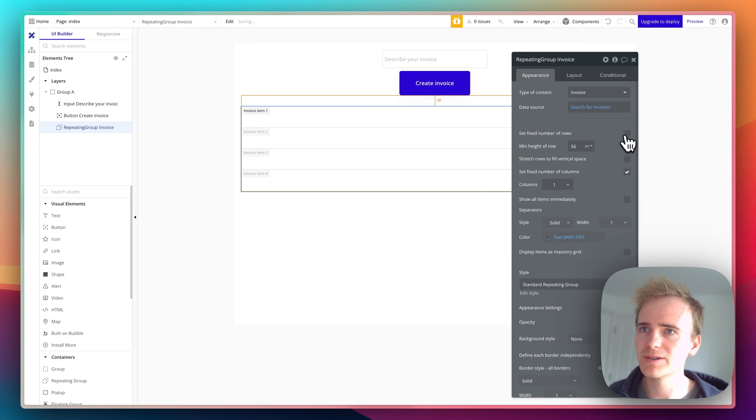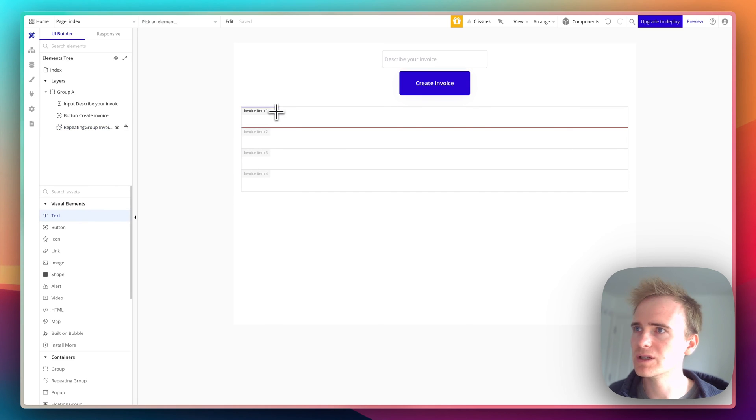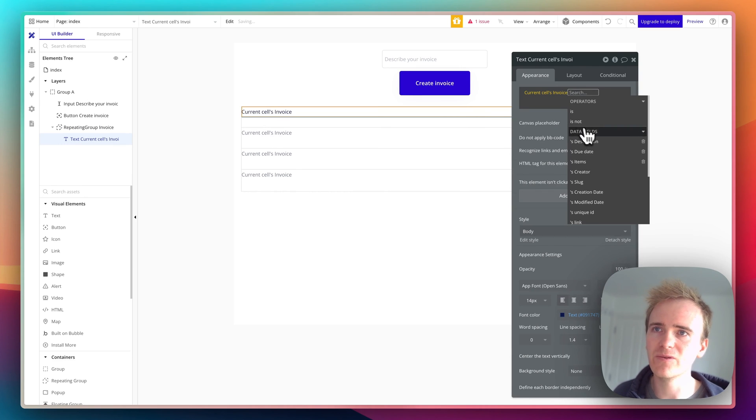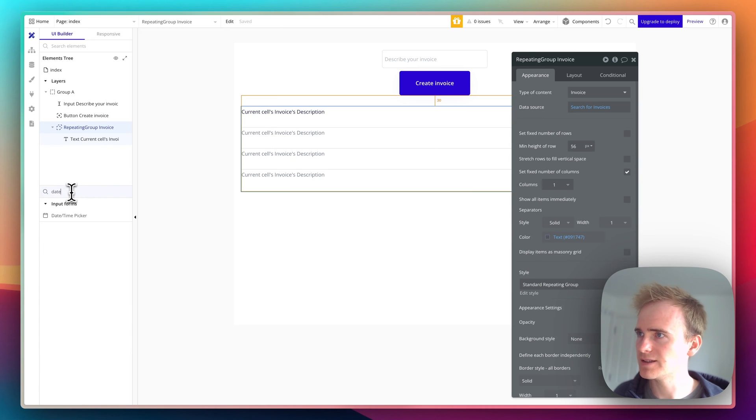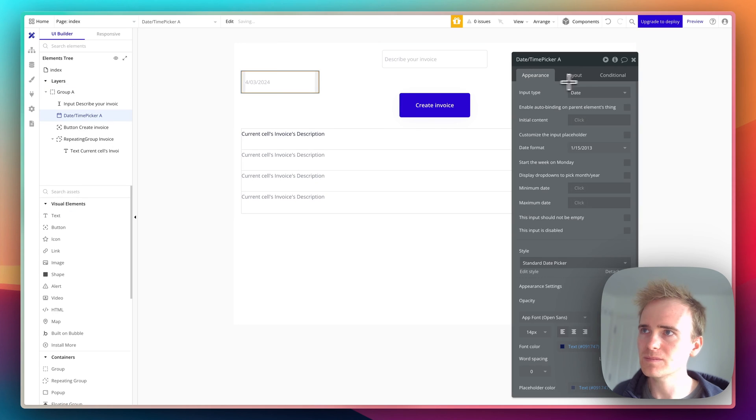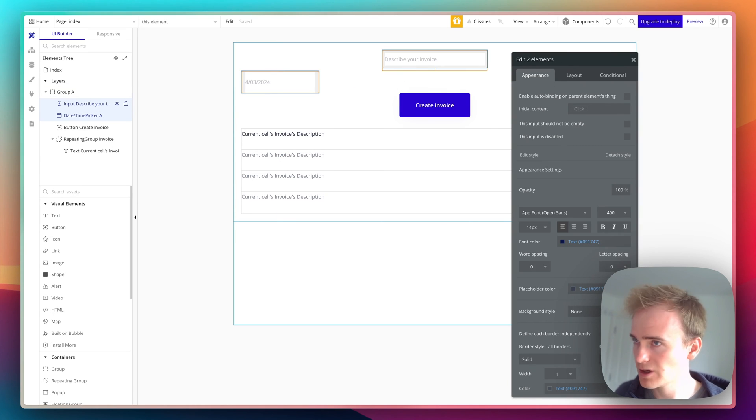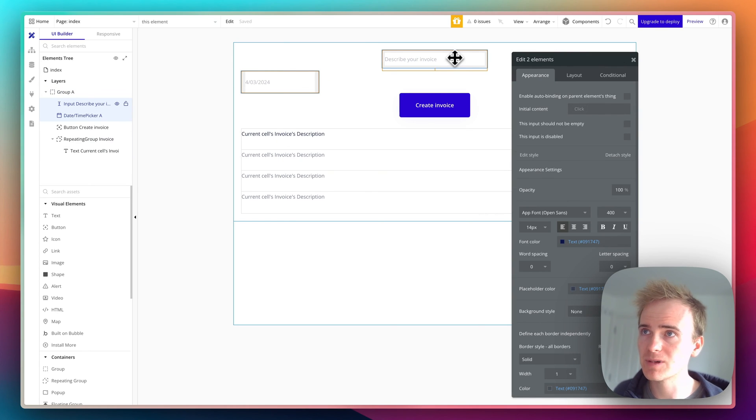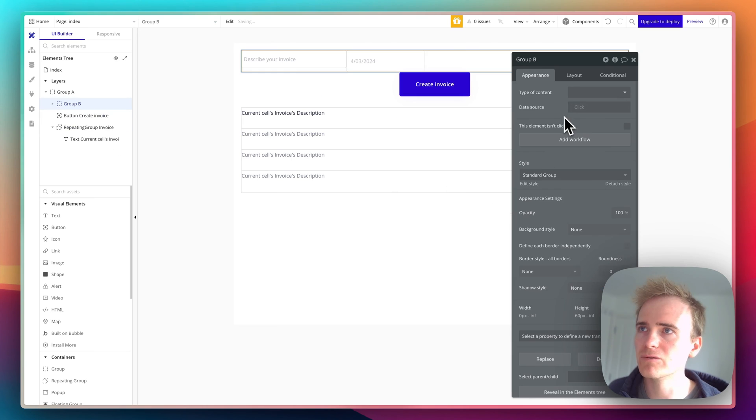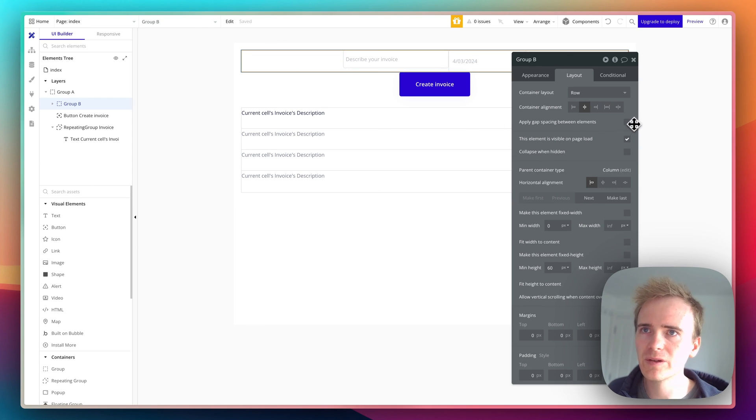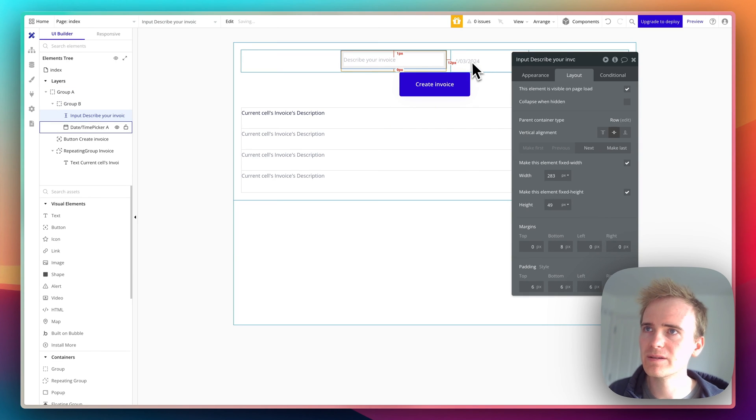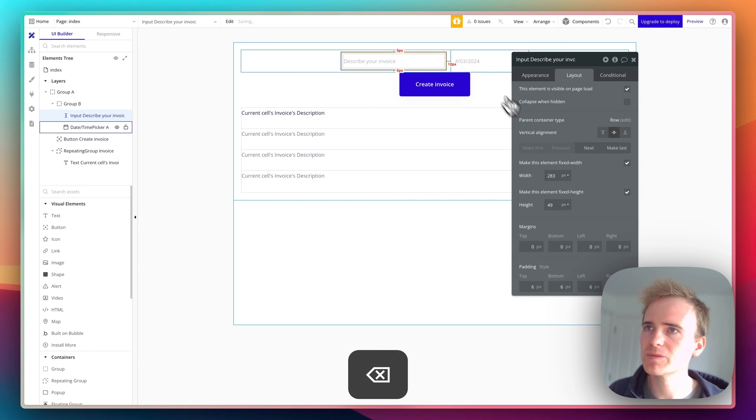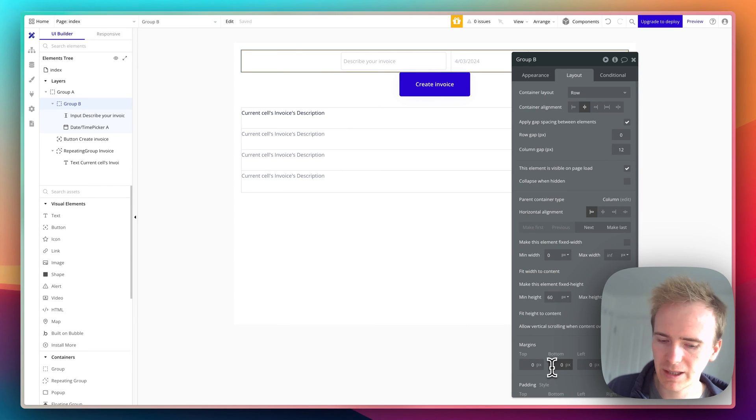I'm going to get rid of the fixed number of rows and put the description field in. Now I'm dealing with one invoice - I can say current cell's invoice's description. I'll add the due date field. I want it on the same row as my description text, so I'll select both, right-click, and group in a row. Let's bring these to the center, apply a gap between them, and adjust the margin.